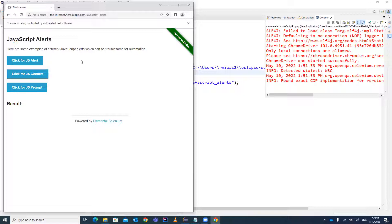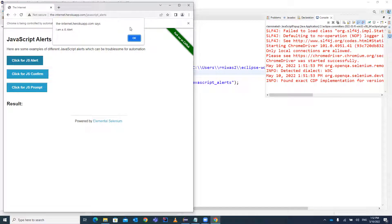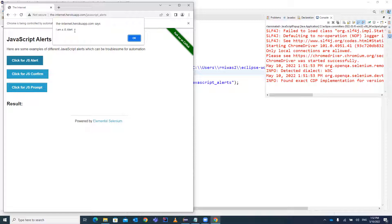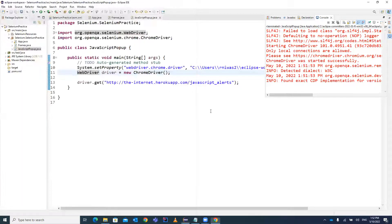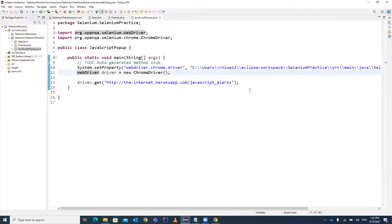This is the URL for the JavaScript example. Once you click on 'JS Alert', you can see a pop-up coming — this is a JavaScript pop-up. We have to handle it. It can contain a particular message like 'I am a JavaScript alert', or 'are you sure you want to continue?' — that kind of information or warning message will be displayed and you have to click Accept or OK to proceed.